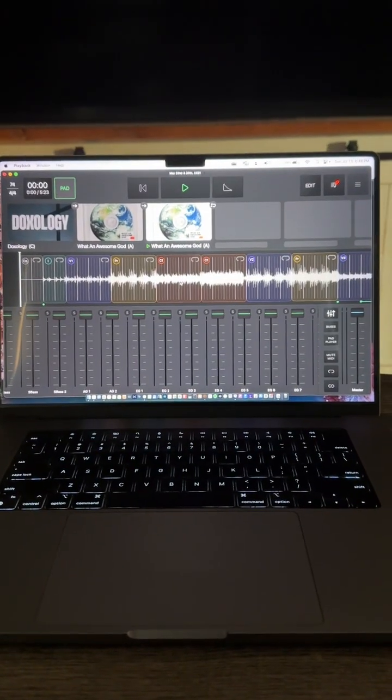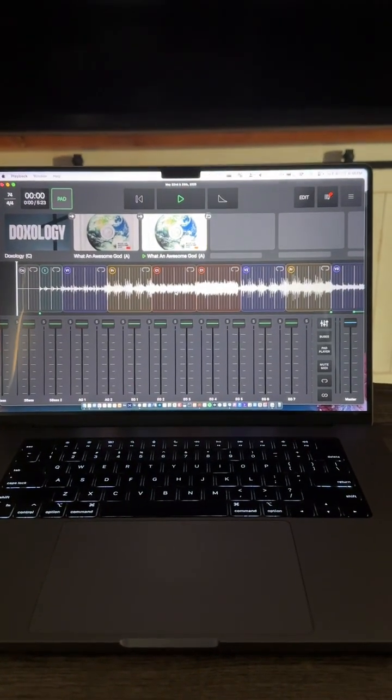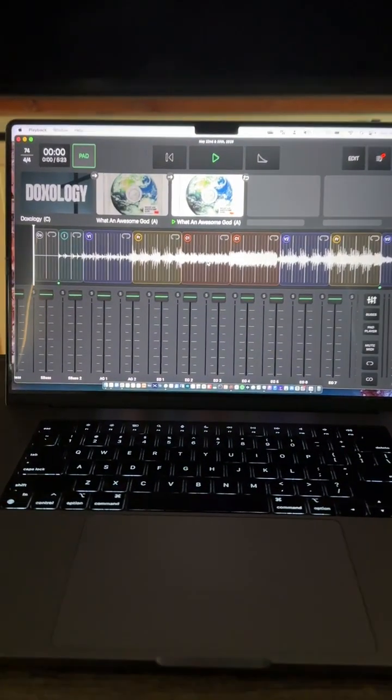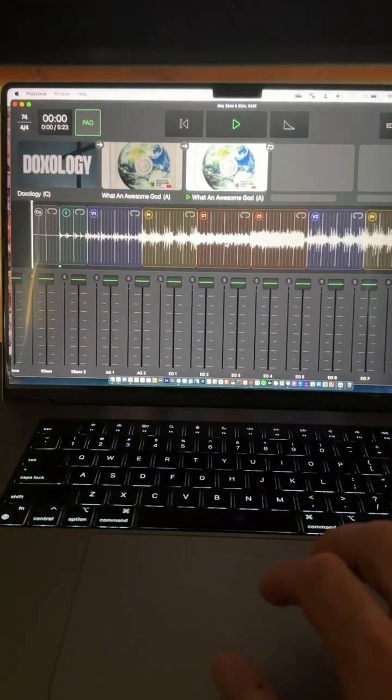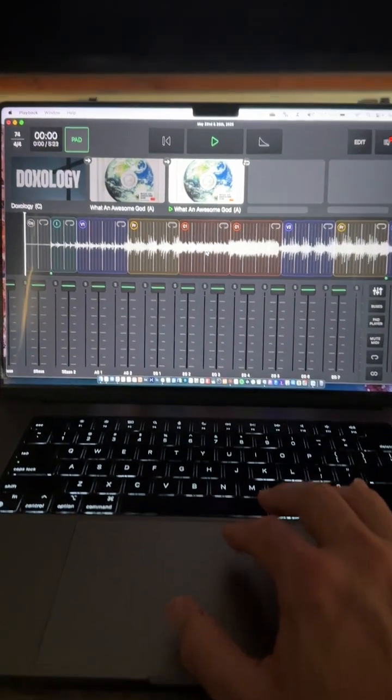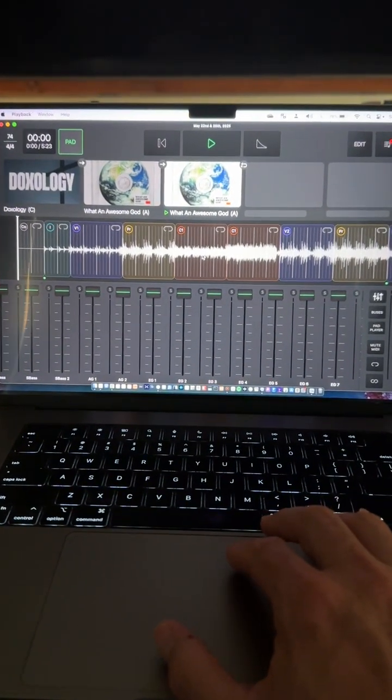All right, Cam, I figured out a way that you can do this, and it's called automation and playback.